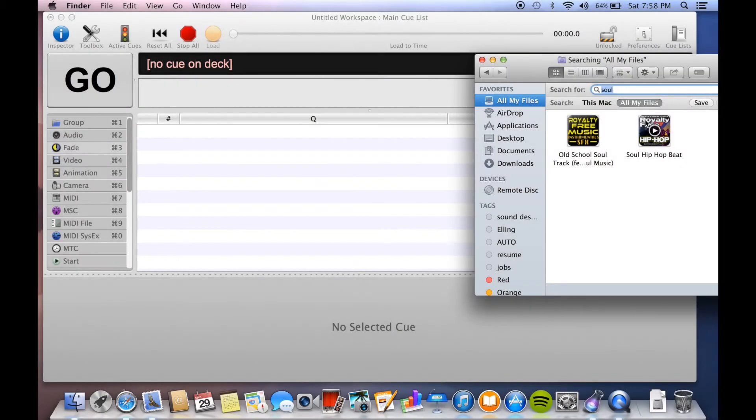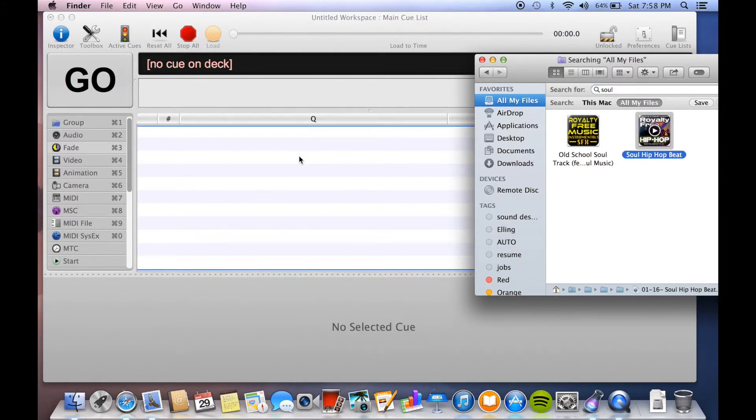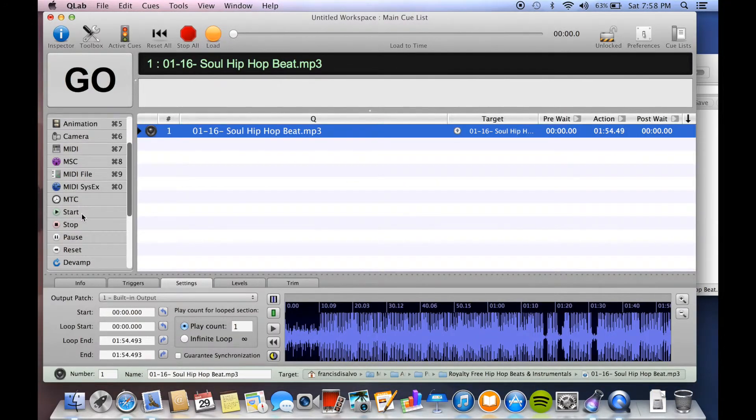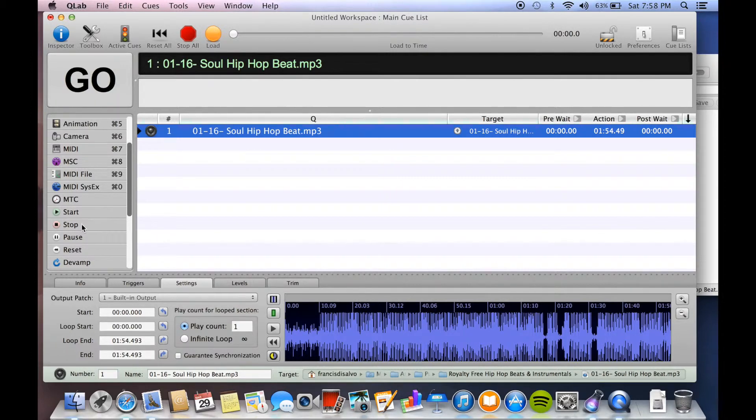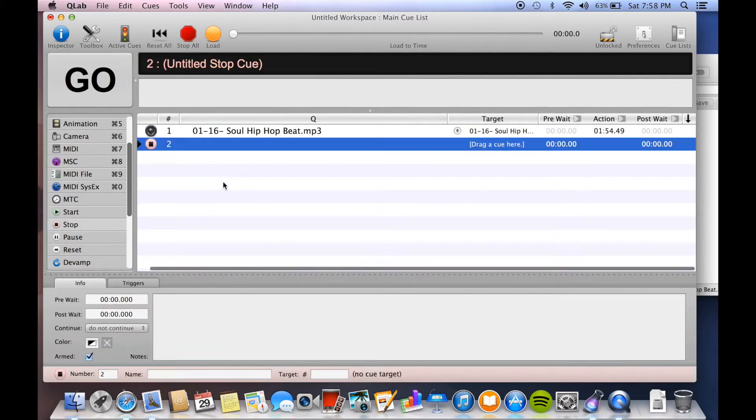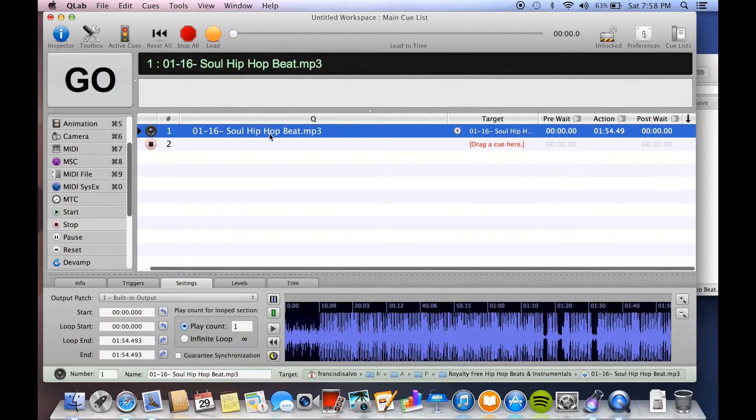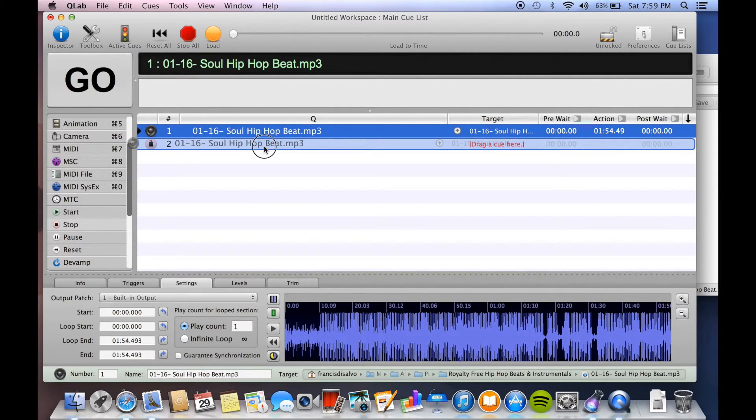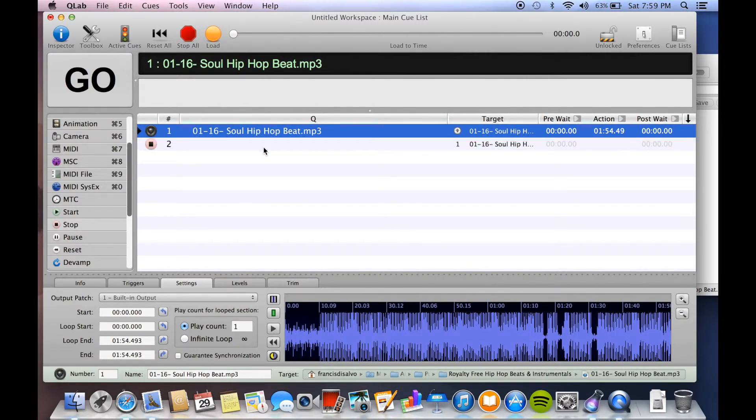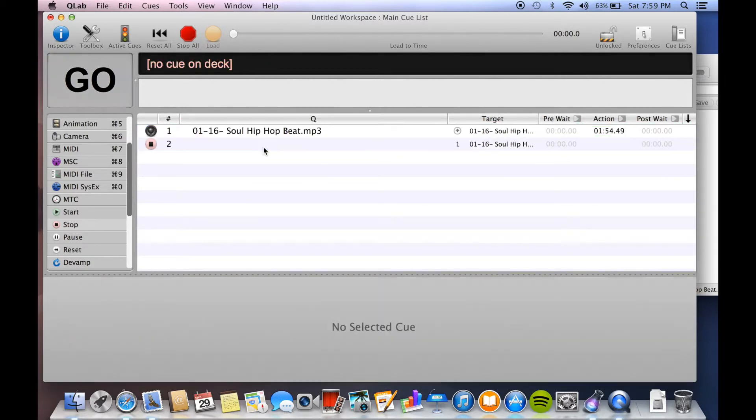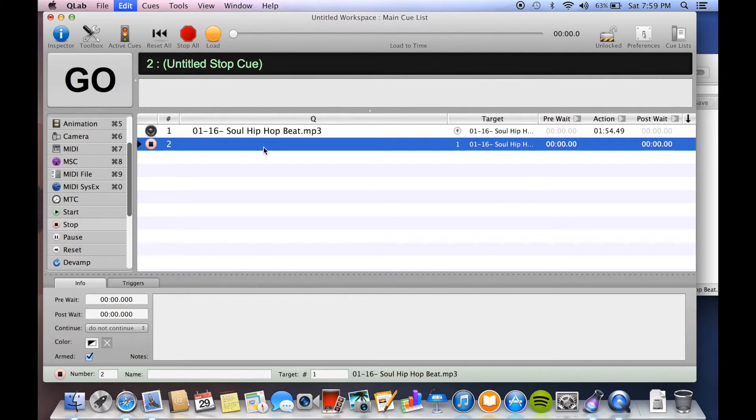There's a couple extra cues that you might want to know, and I'll just show you because they're kind of cool. I'm going to show you stop, pause, and start, which are variations on fade cues, but without a fade time. Stop does what it says. It stops the cue without any fade, just like that. All you do is click on the thing you want to stop, drag it, and drop it. And go. There you go. That's very simple.